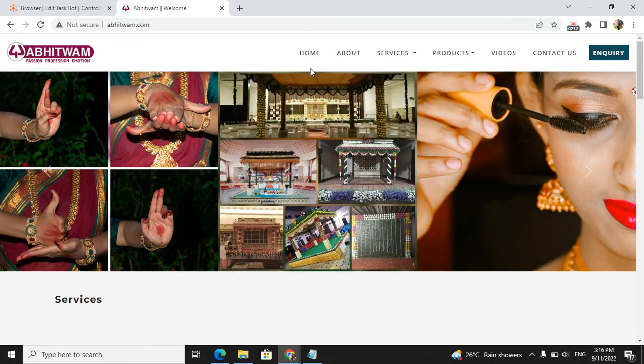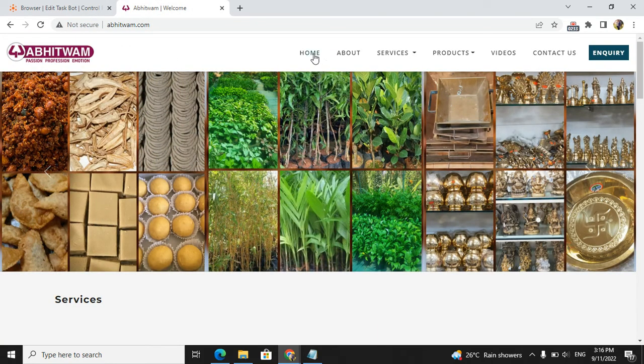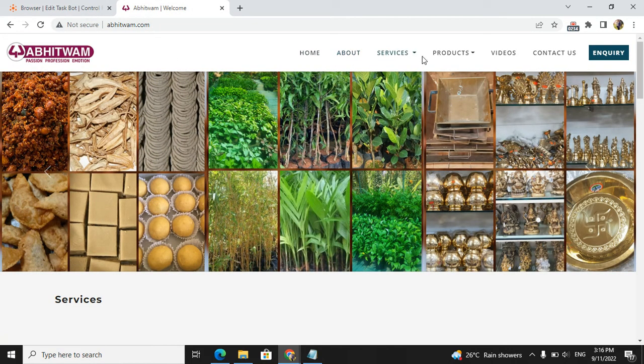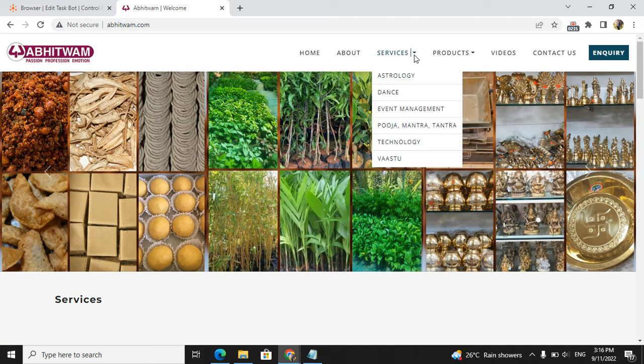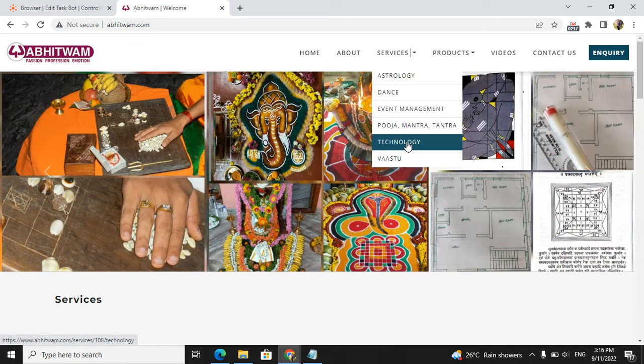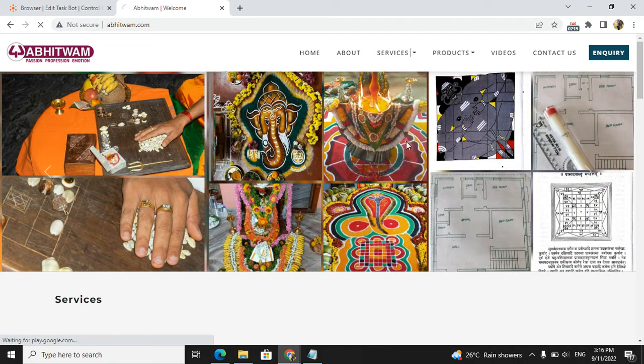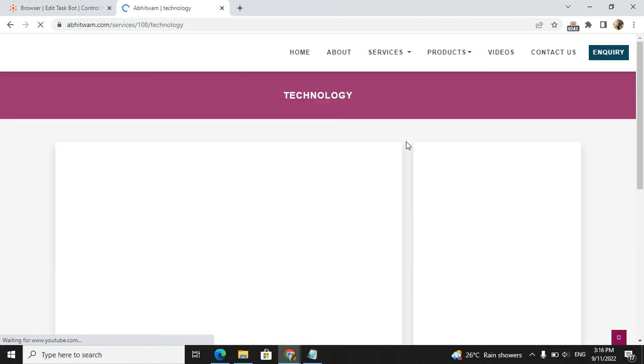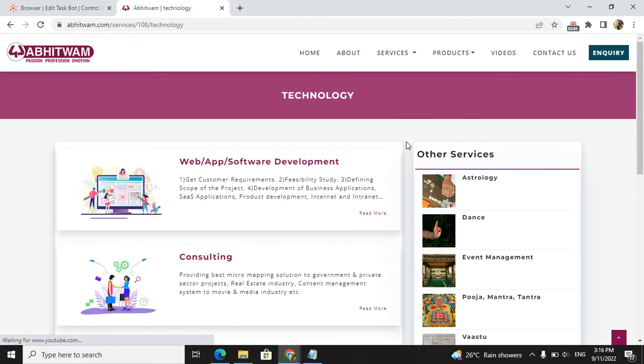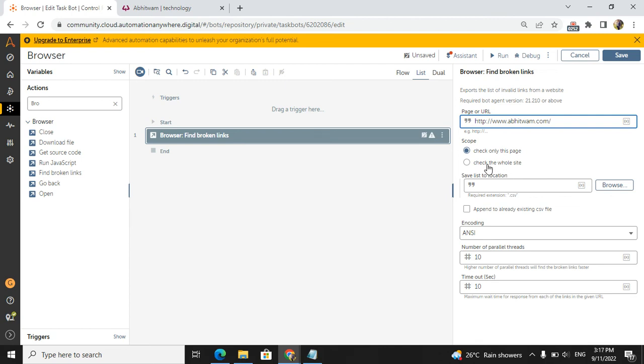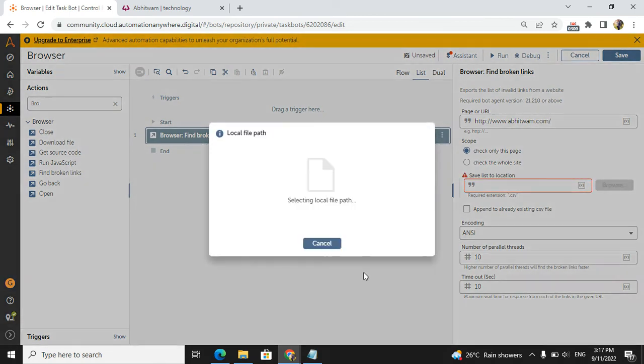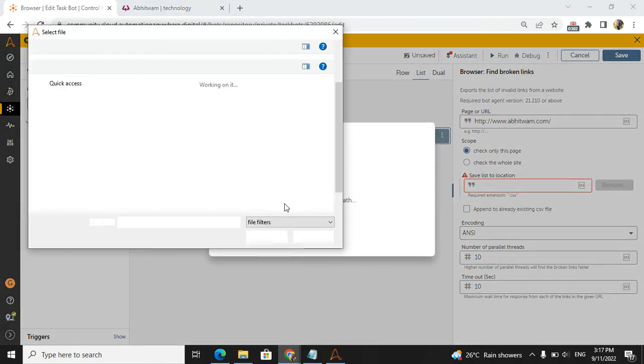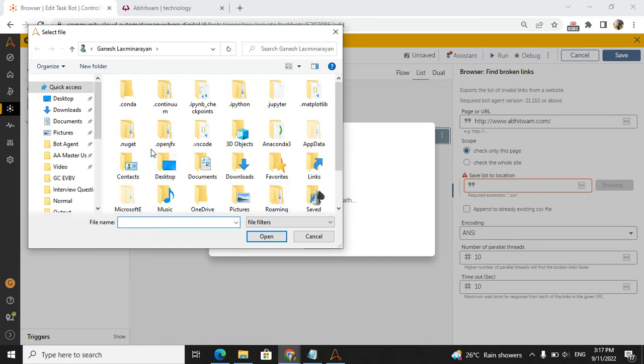Another option is check the whole website. If you see home, about, services are there. If you click on services, many other options appear. If you click on technology, it will navigate to another page. In that page also it will check all available broken links. As of now, I will take check only this page, the home page.